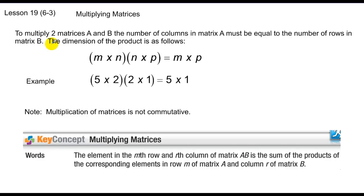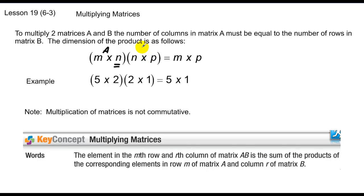In order to even be able to do this, we have to make sure one thing holds true. To multiply two matrices A and B, the number of columns in matrix A must equal the number of rows in matrix B. The dimensions of the product end up being the following: if this is an M by N and an N by P, the solution is an M by P matrix.